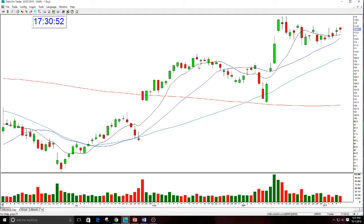Anyways, I have calls in Apple — the 120s. It's an option trade that I'm in, and I have it out through October 28th. So my bias in Apple is to the upside.